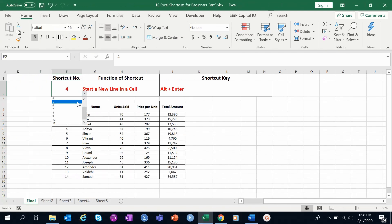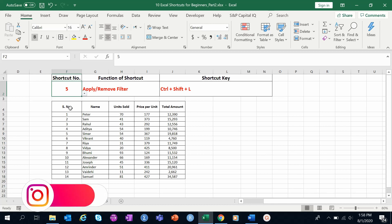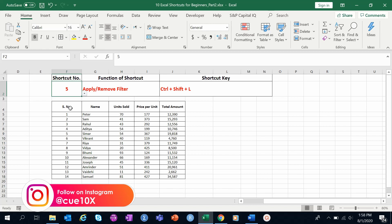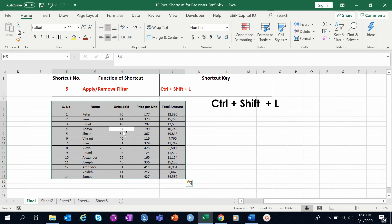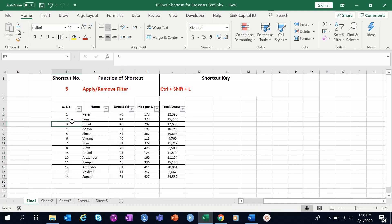Shortcut number five is to apply or remove filters. A lot of people who use Excel deal with filters almost daily, so this should be a top priority shortcut. With Ctrl+Shift+L, you can apply filters to any table or dataset. Press Ctrl+Shift+L again to remove the filters.